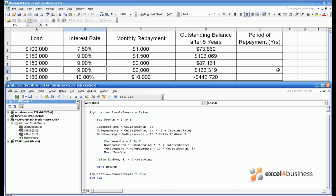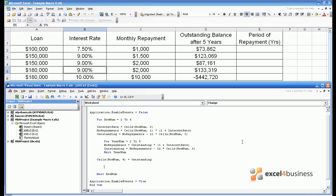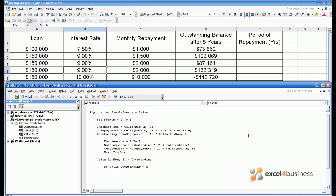We also want to calculate the total period of repayment for each loan. This can be done with a different type of loop. This is a do loop. This means keep going around a loop until you're told otherwise. This is best demonstrated with a practical example. In this case we want to carry on calculating the outstanding balance on a loan until it becomes negative because that signifies that the loan has been fully repaid. So as long as outstanding is greater than zero we need to keep taking the payments off and adding interest on. Instead of ending with a next line the area covered by a do while loop is bounded by the command loop.